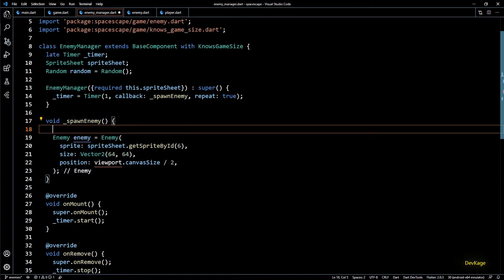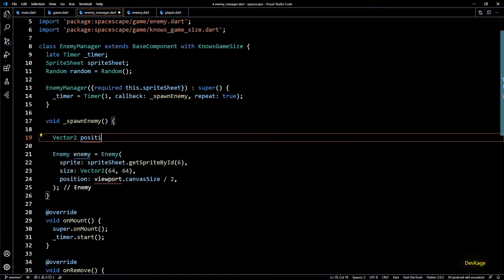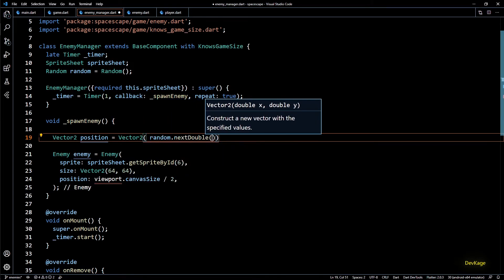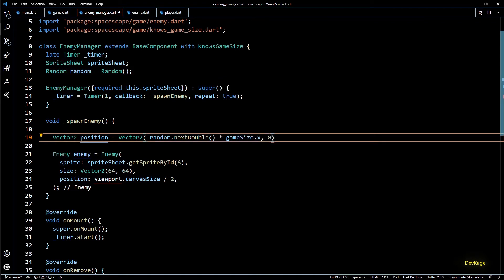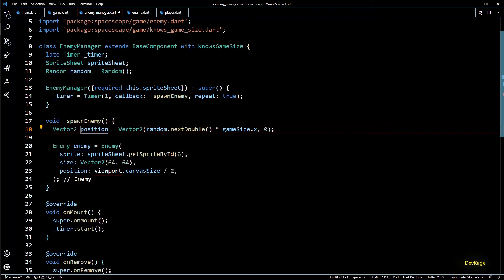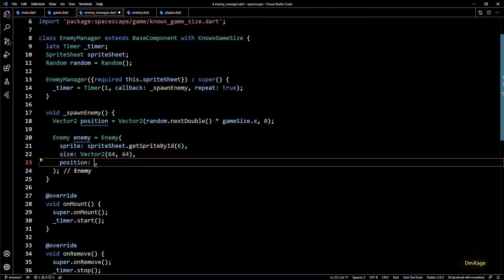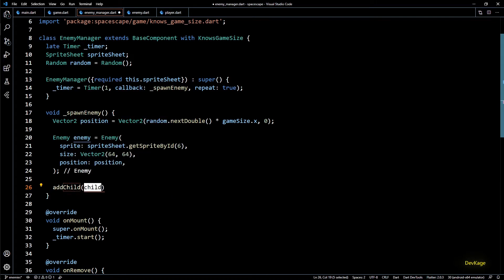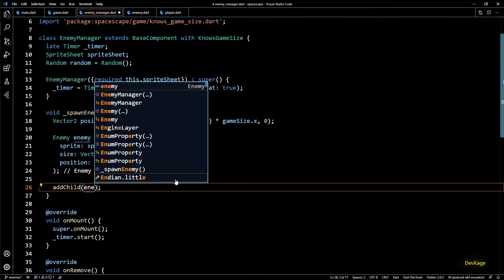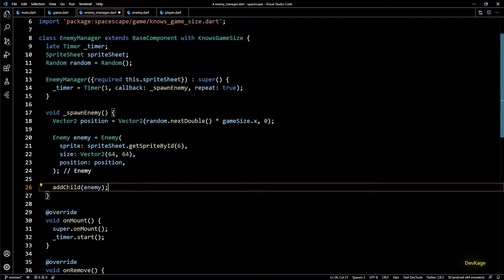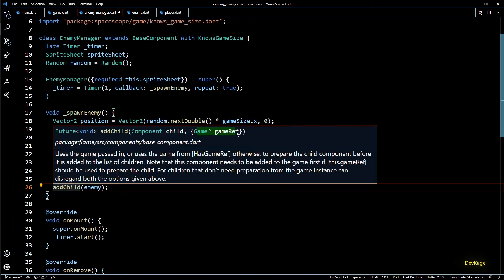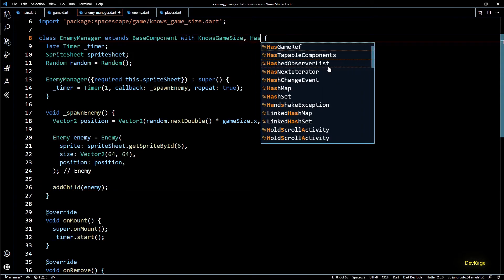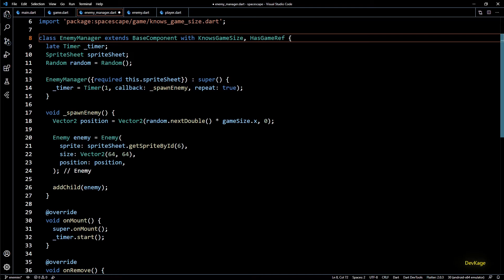In the spawnEnemy method I'll create a local Vector2 called position. To generate the x coordinate randomly between zero and the width of the screen, I'll write random.nextDouble() * gameSize.x — and the y coordinate will be zero. This position can now be used as the position property of the enemy. To add the new enemy to the game world I'll use the addChild method from BaseComponent, which adds the component as a child of the current component. To make this work I'll add the HasGameRef mixin to EnemyManager, specifying SpaceEscapeGame as the exact game class.